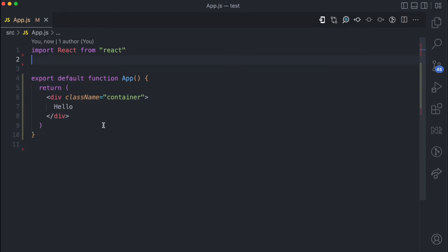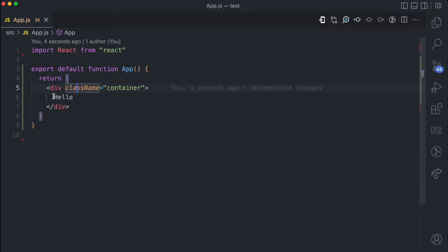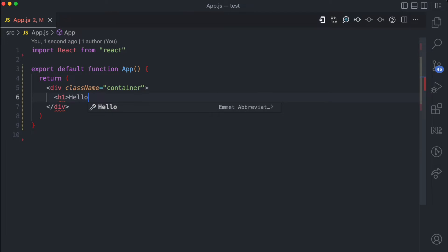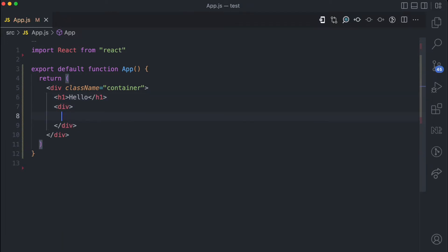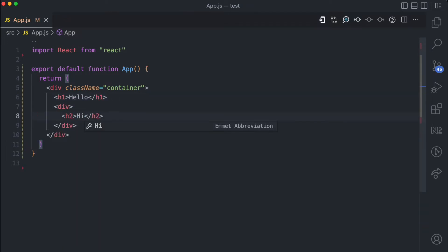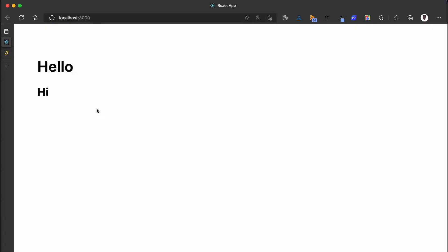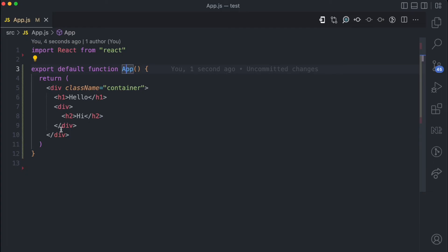So let's say I have this JSX: a div with a className of 'container', and inside this div I'm going to create an H1 with the text 'hello'. Then after this I'm going to have another div, and in this div I'm going to have an H2 with the text 'hi'. So this is JSX — this is the result here. So how do I write this using React.createElement?